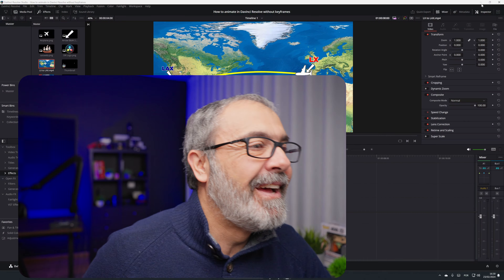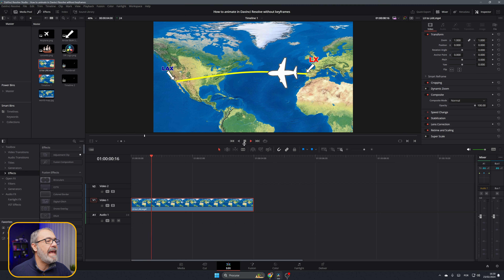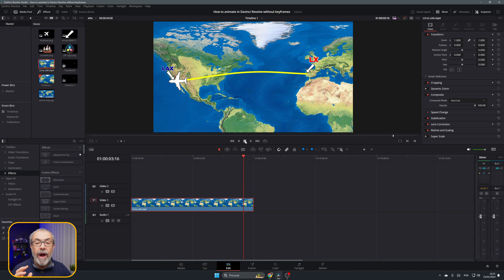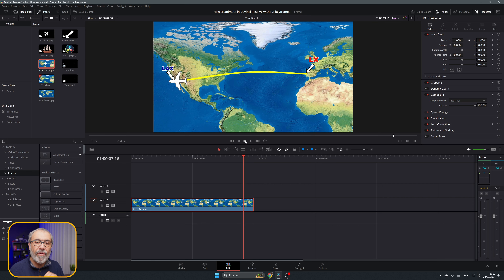Here we are inside the Edit page. I have a clip that I made, and in this clip I don't use one keyframe. I'm going to show you how you can animate things. This is a simple one, but I'm going to add a little bit more flavor and animate more stuff.